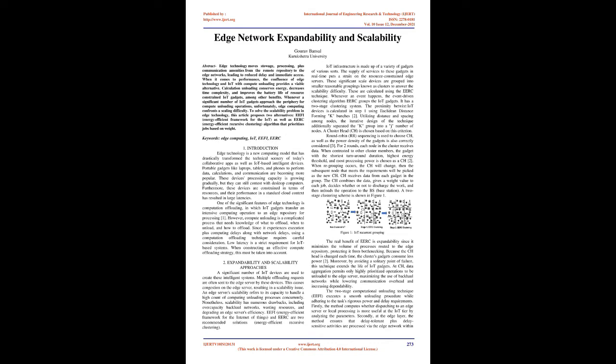Whenever an event happens, the event-driven clustering algorithm EERC groups the IoT gadgets. It has a two-stage clustering system. The proximity between IoT devices is calculated in step one using Euclidean distance forming K bunches. Utilizing distance and spacing among nodes, the iterative design of the technique additionally separated the K group into a J number of nodes. A cluster head, CH, is chosen based on this criterion.